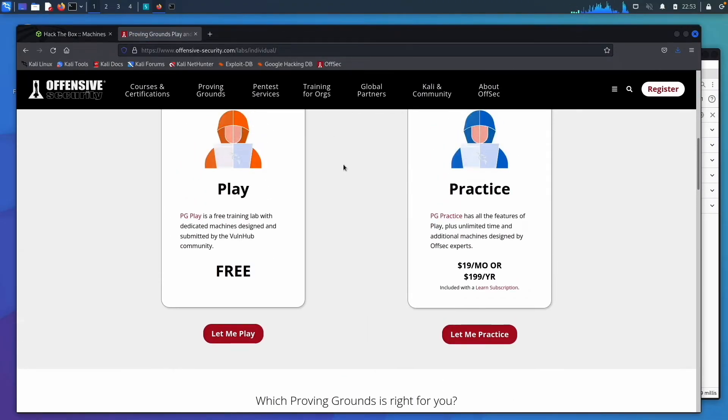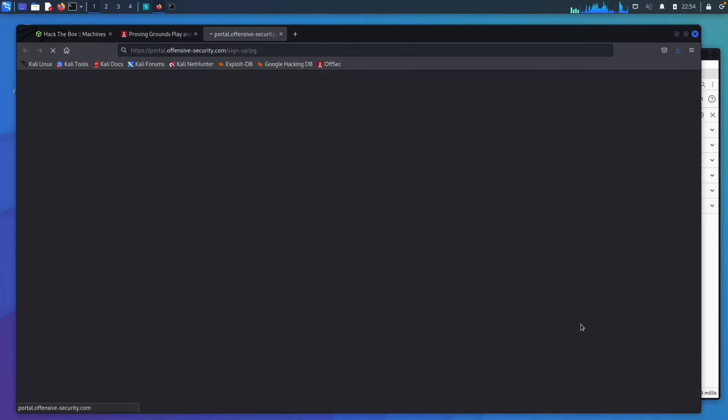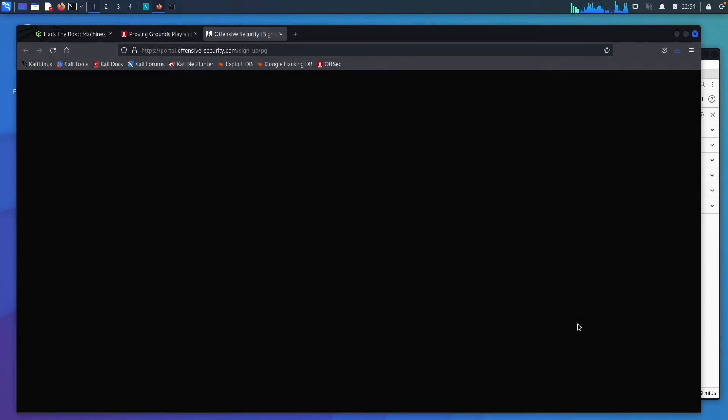After you've done about 10 machines on Hack The Box, move on to Proving Grounds by Offensive Security. In Proving Grounds it becomes much harder to find walkthroughs, which forces you to go back to your notes and rely on your recon and what you already know. It's a little more expensive, but the fact that there are no walkthroughs and it forces you to rely on yourself makes it really beneficial as you prepare for certifications.